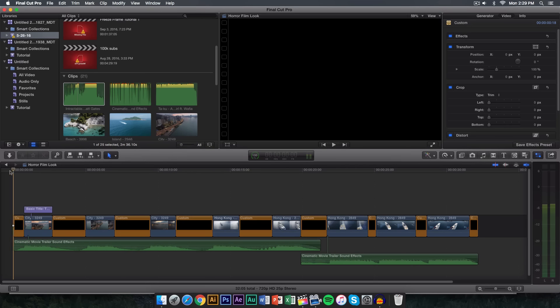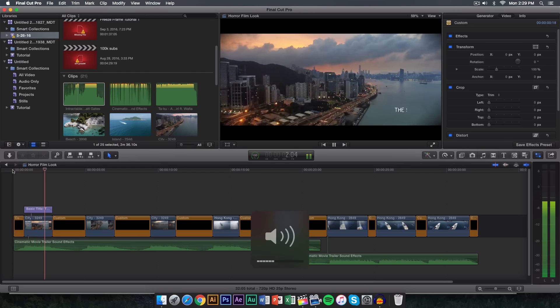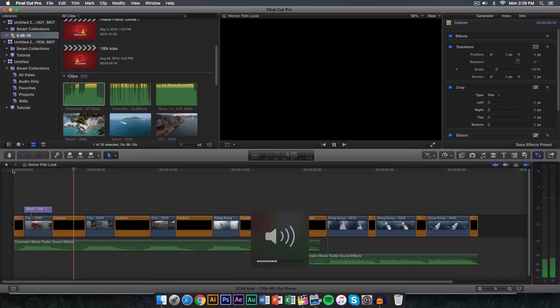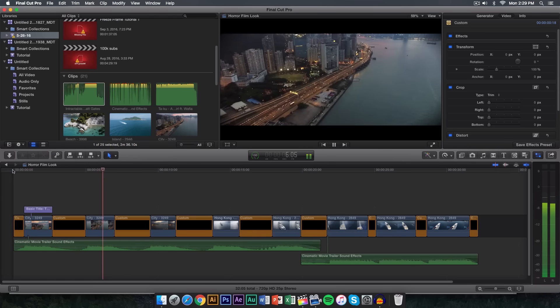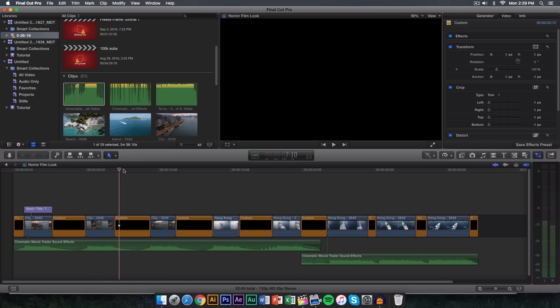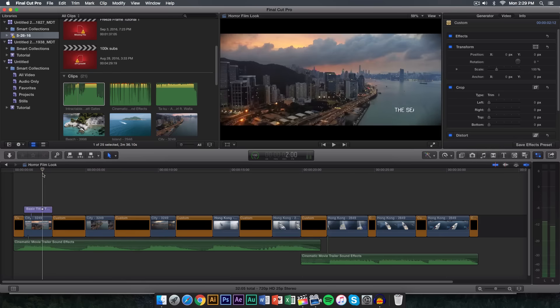It's actually really simple and easy to do. All you really have to do to achieve this effect is get some cinematic movie trailer sound effects to make it seem more surreal or more suspenseful. The effect here is technically the whole entire thing — we're just creating a suspenseful horror type of trailer with sound effects and it's really easy to do.